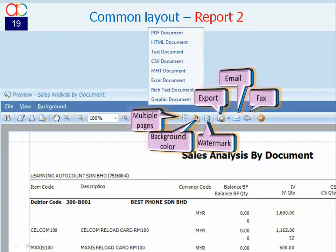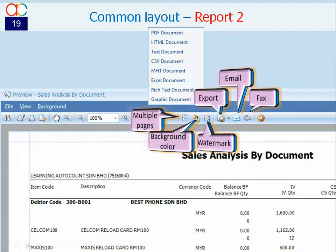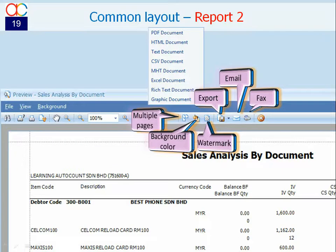While at preview mode, besides ordinary zooming and printing, you may choose to view multiple pages, set background color, set watermark, export content to other file type, email, and fax the report.